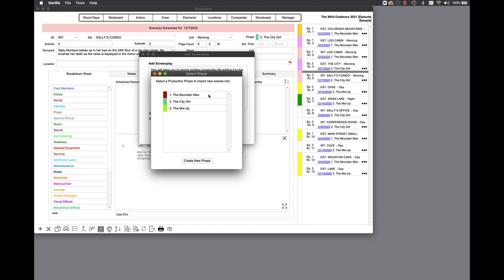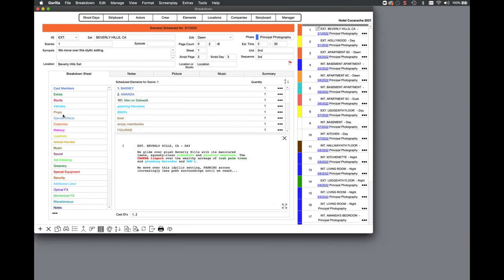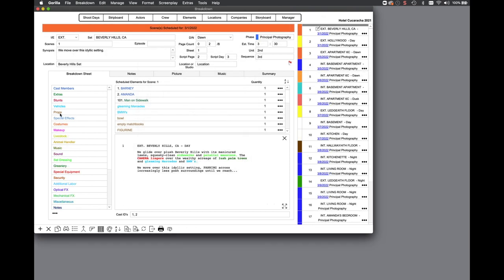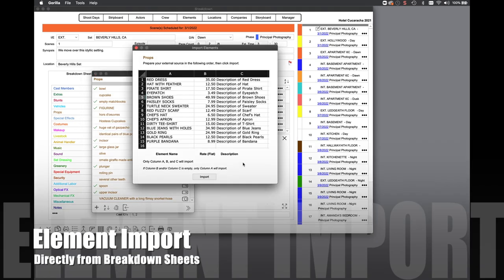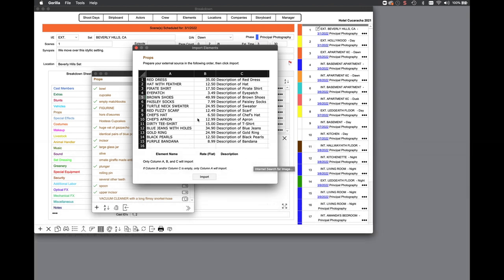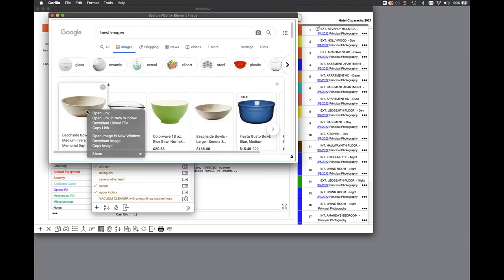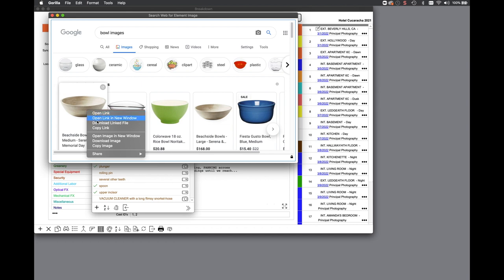You can now import elements such as props or costumes directly from the breakdown sheet screen. Select the category, then the import button. Organize your Excel list with the element name in the A column and click import. You can also do a quick web search for an image of that element and then capture the image and paste it directly into Guerrilla.